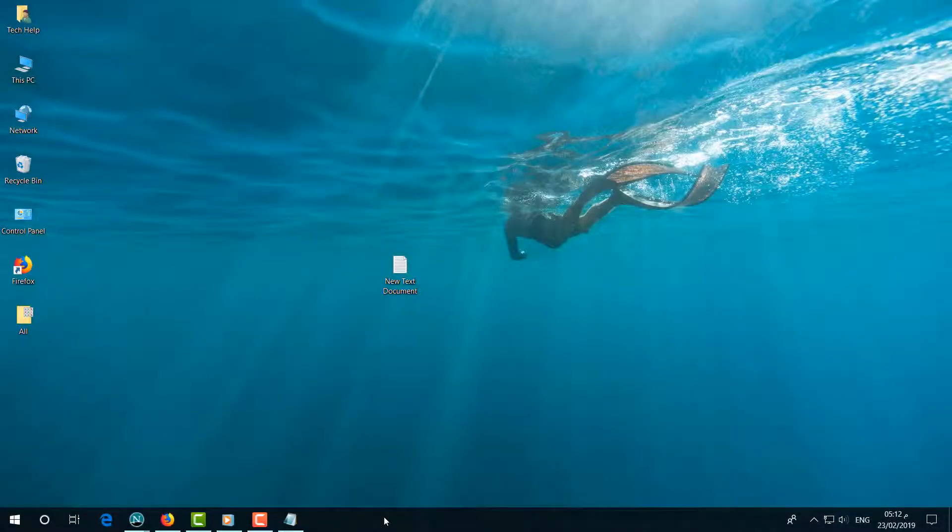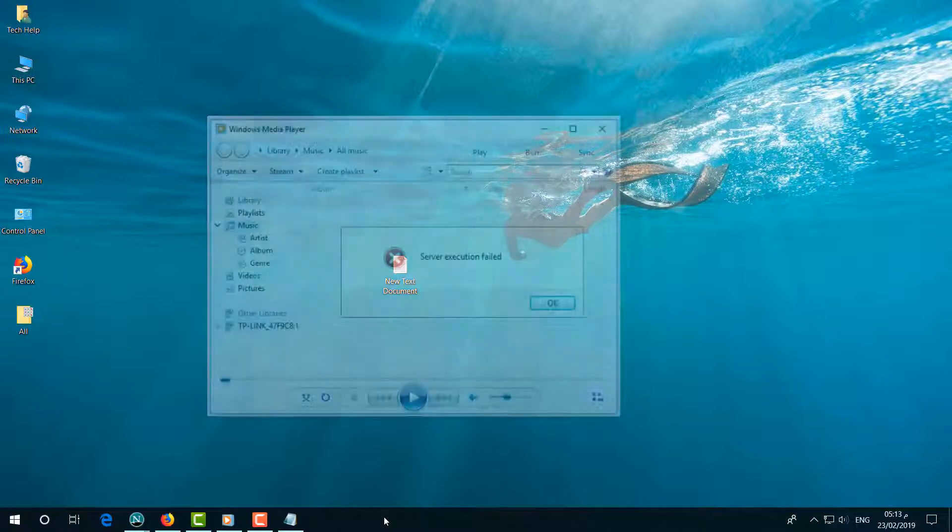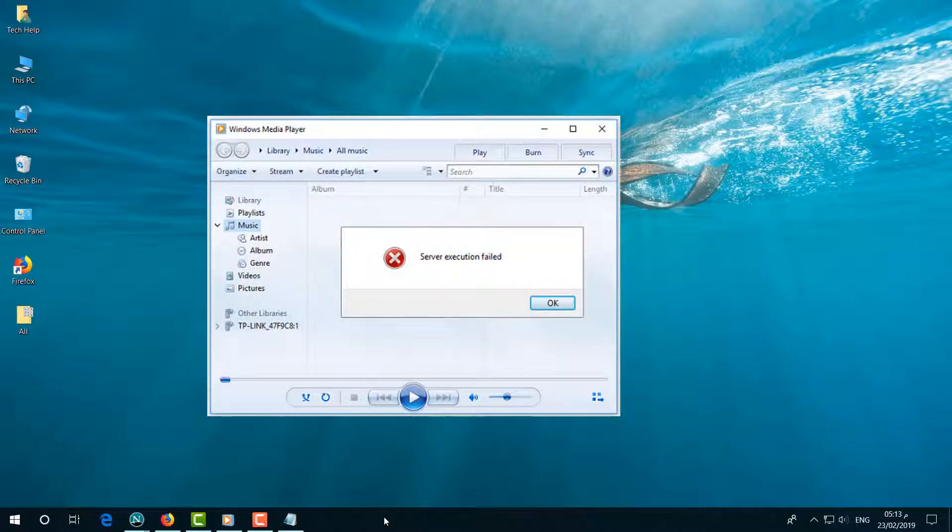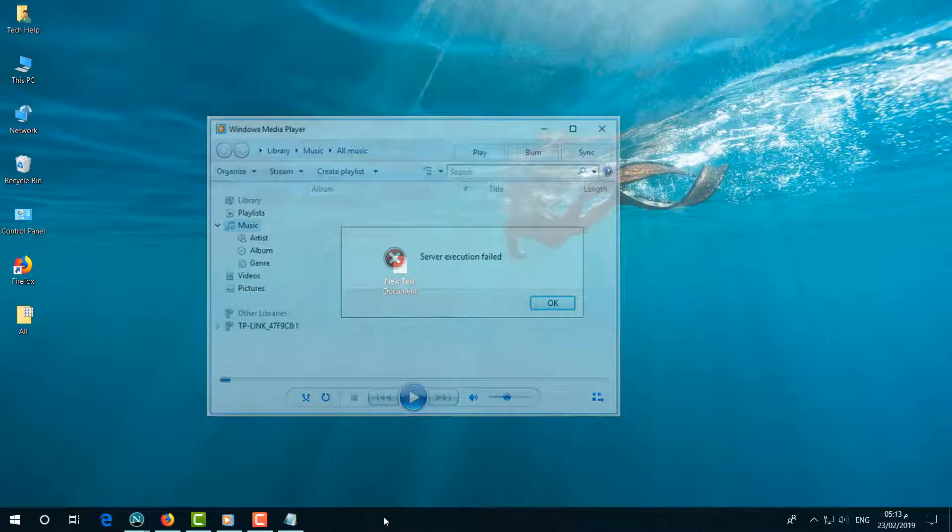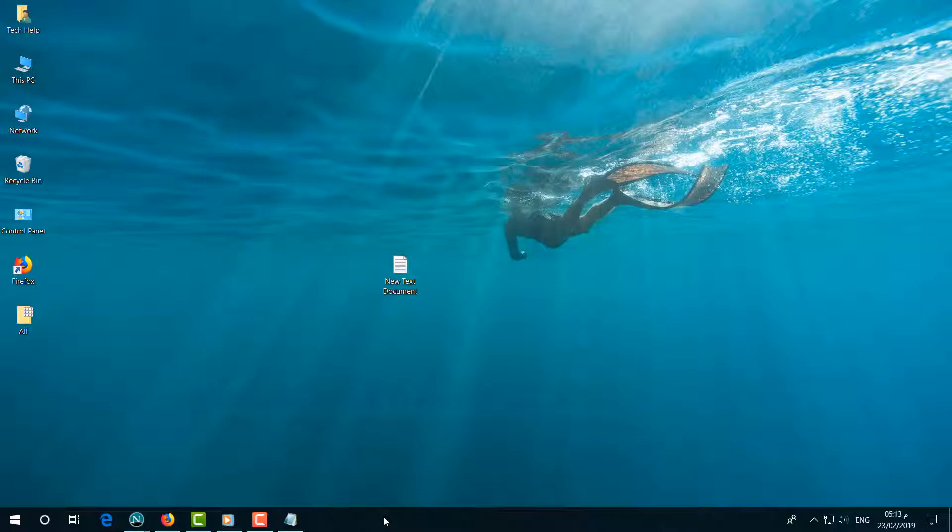Hello and welcome back to another tutorial. In this tutorial, I'm going to share with you how to fix a Server Execution Failed error in Windows Media Player. Let's take a look at how to do that.